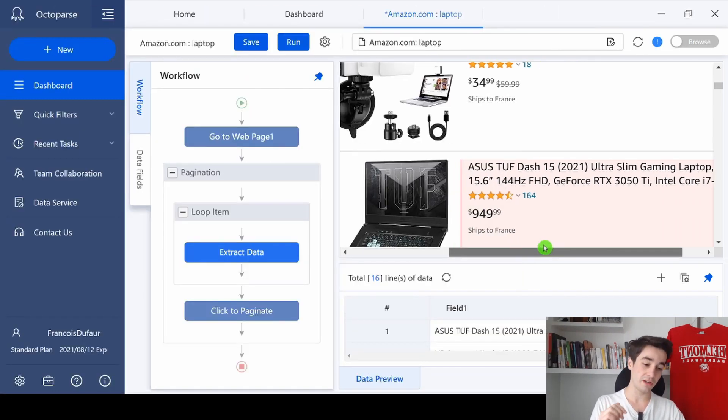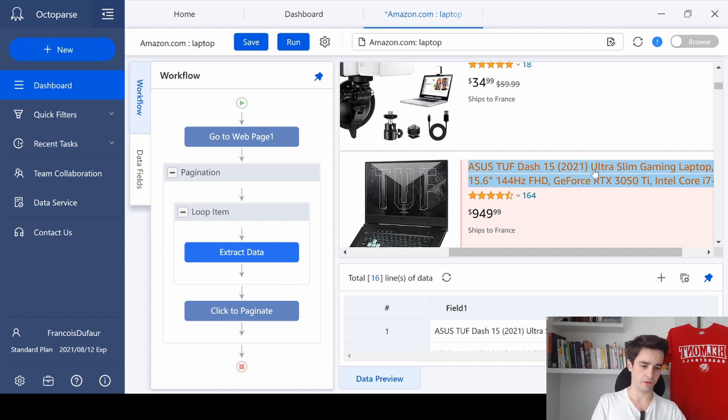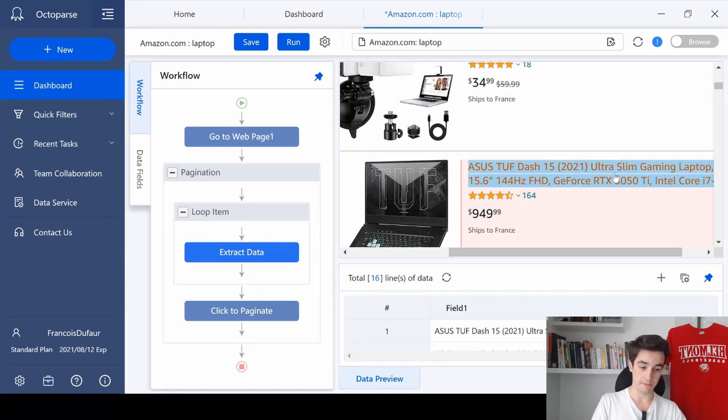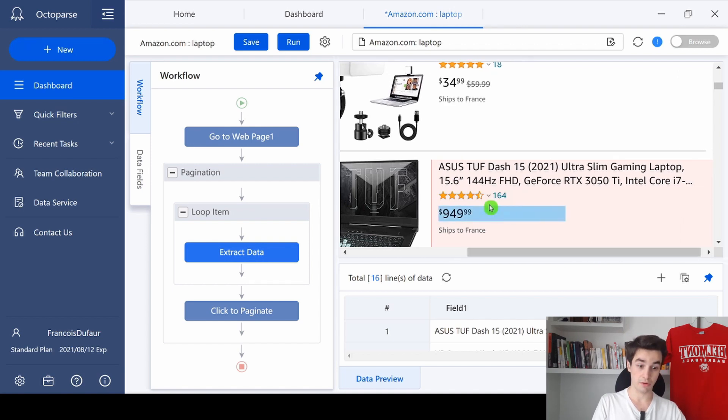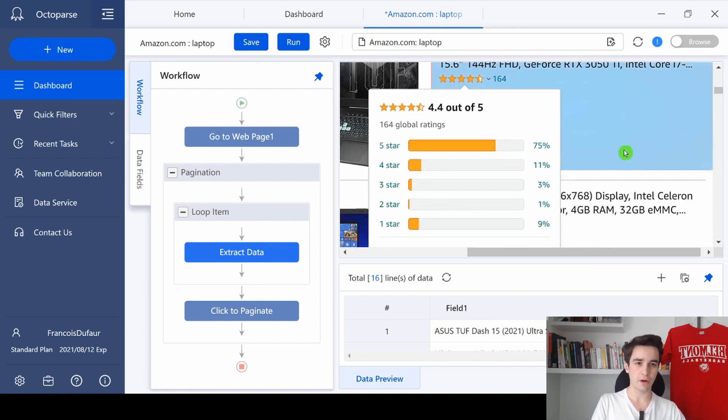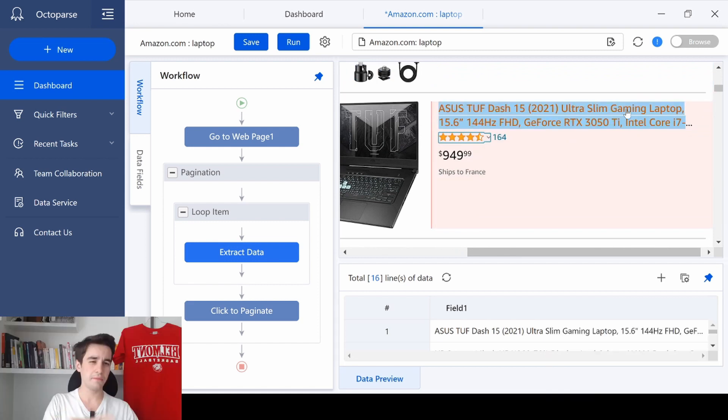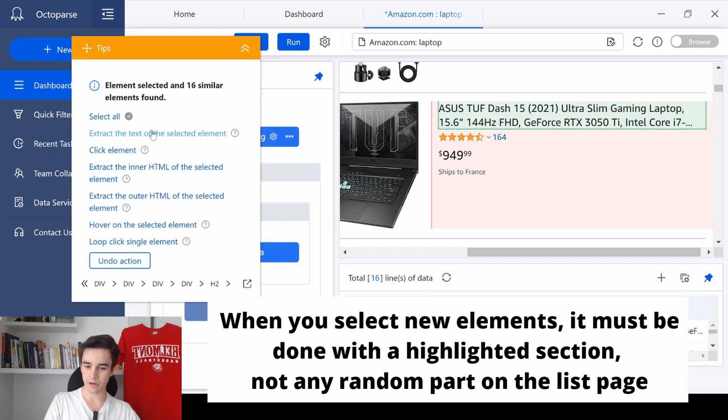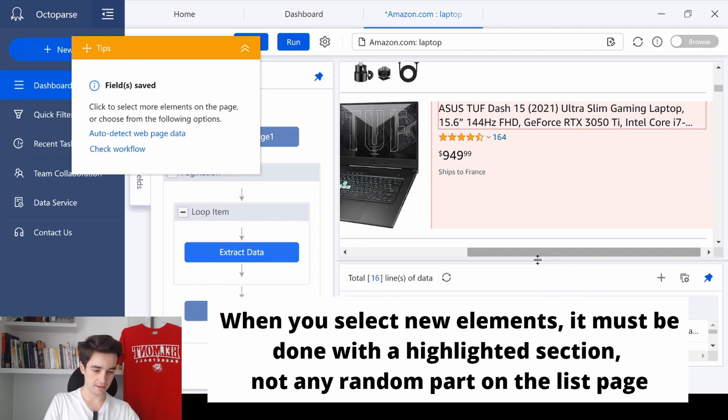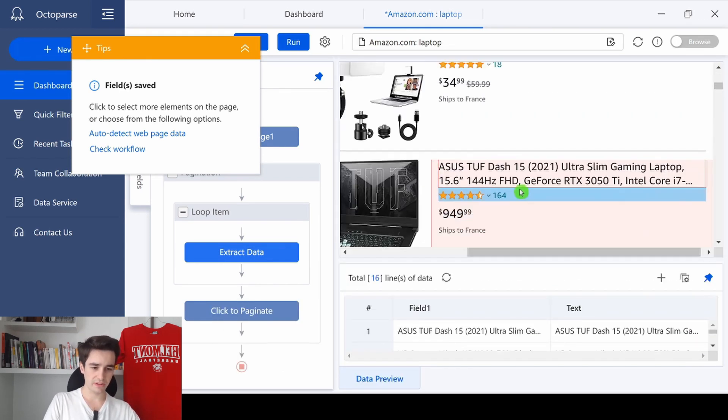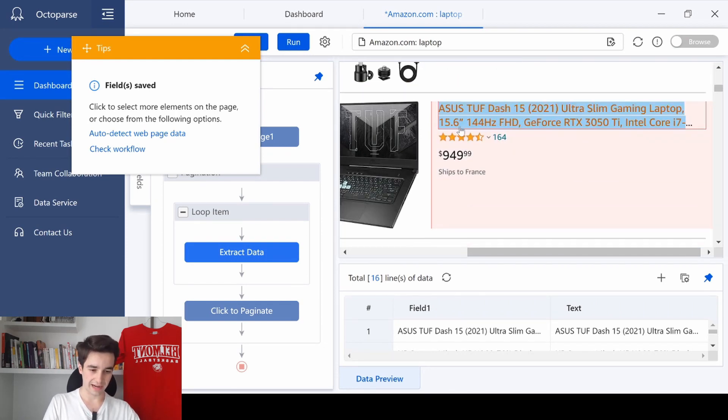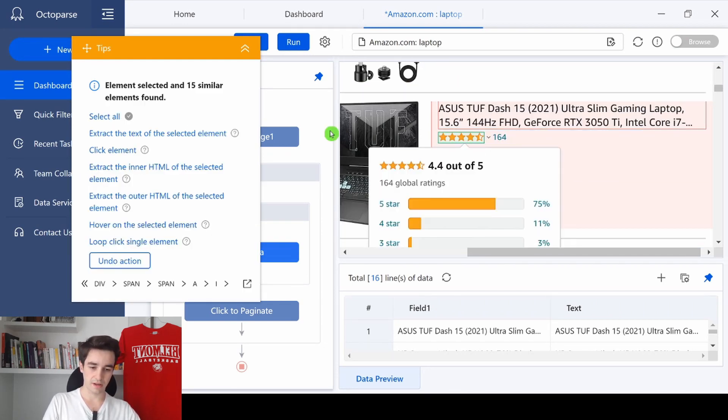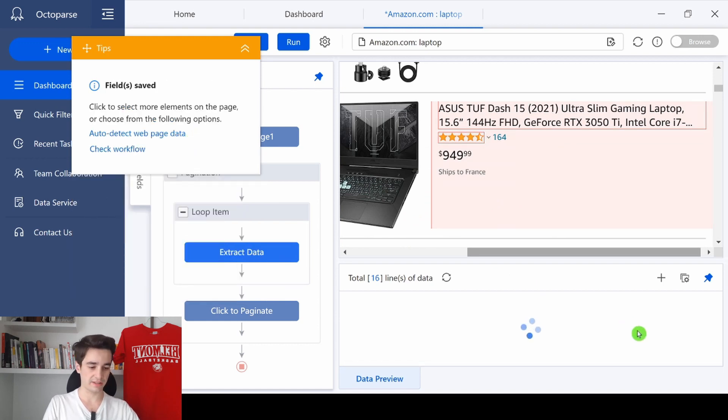But the thing is that we can already scrape some useful information, such as the name of the product of course, but also the star ratings and the price of the product. I'm going to scrape these three elements. Let's start with the name of the product. I click on the name and I click on extract the text of the selected element. And if we verify, here are the names. That's pretty much the same thing for the star ratings. I click on the star ratings and I click extract the text of the selected element.